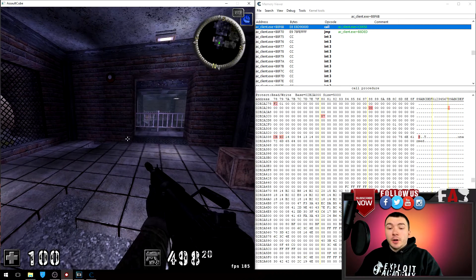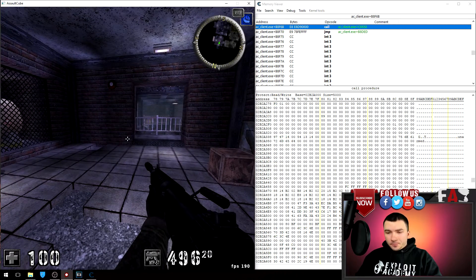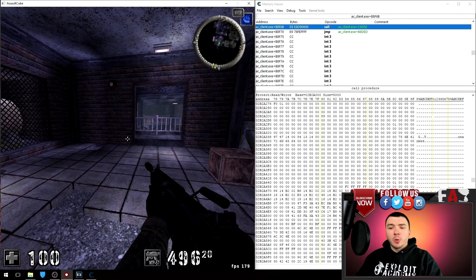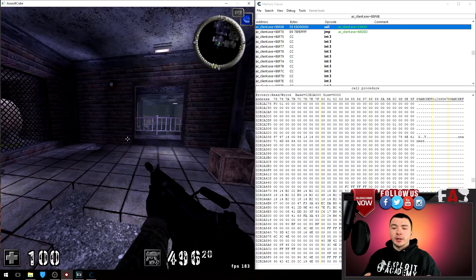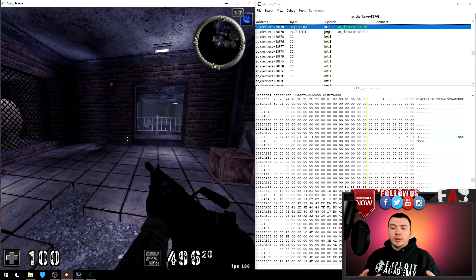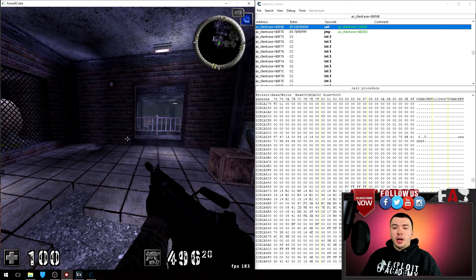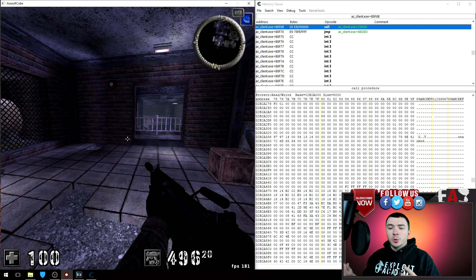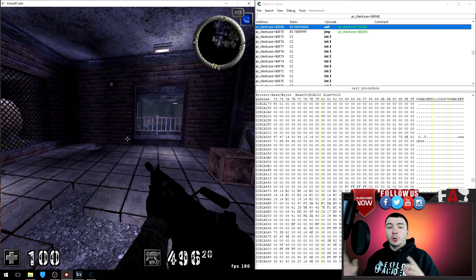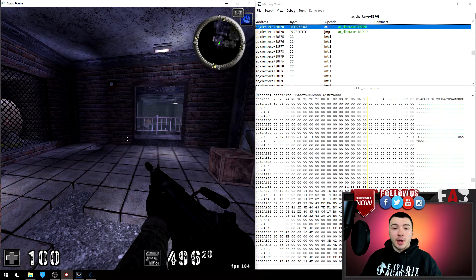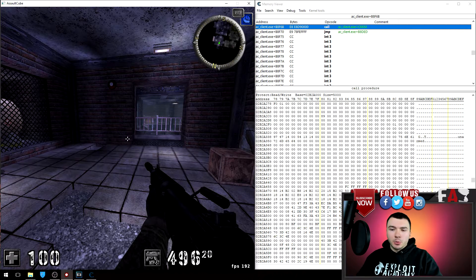So what I'm looking for is something that is zero and going up when I shoot but goes back down to zero when I'm not shooting. For example, if I fire my gun we have a couple addresses over here. You can see they're not staying at zero and just change every time I shoot.